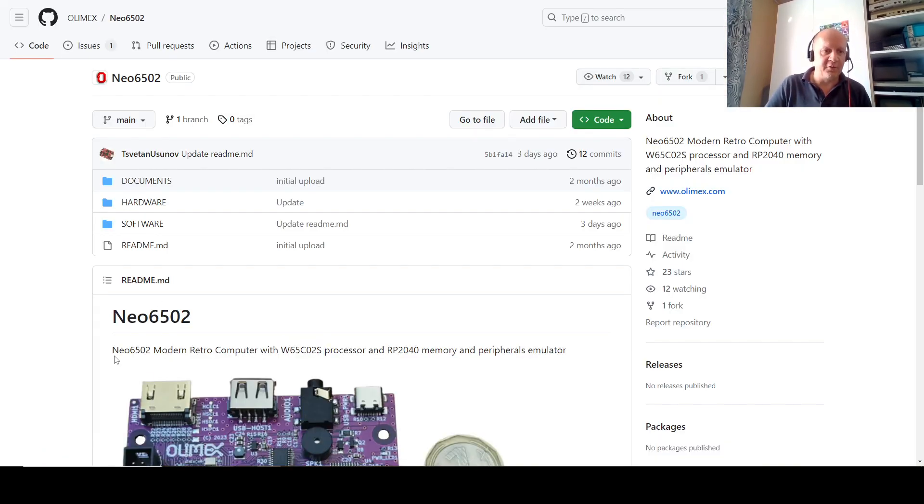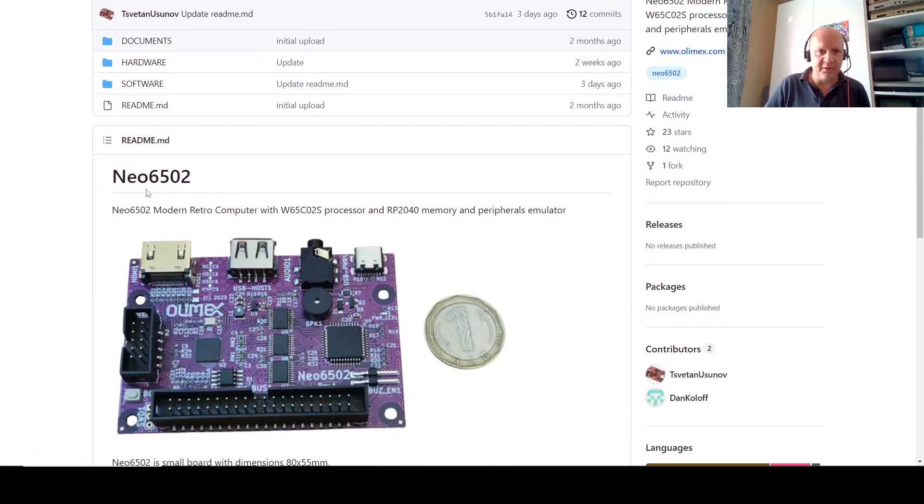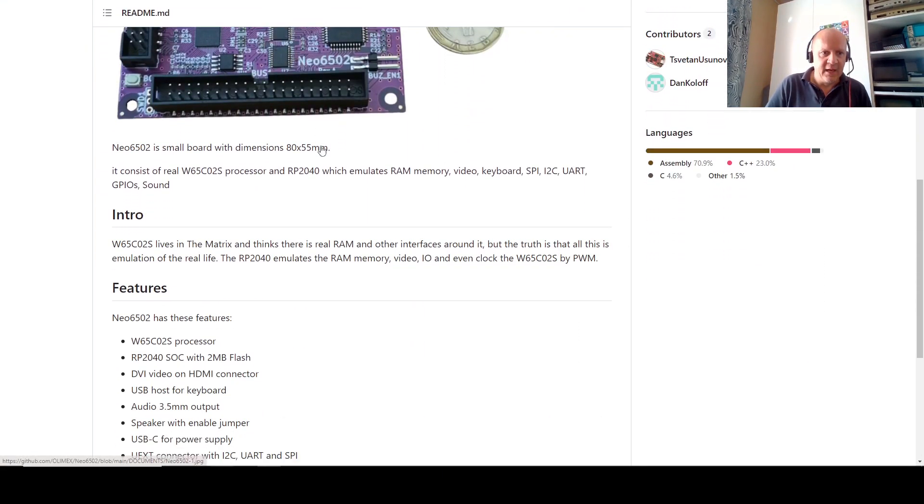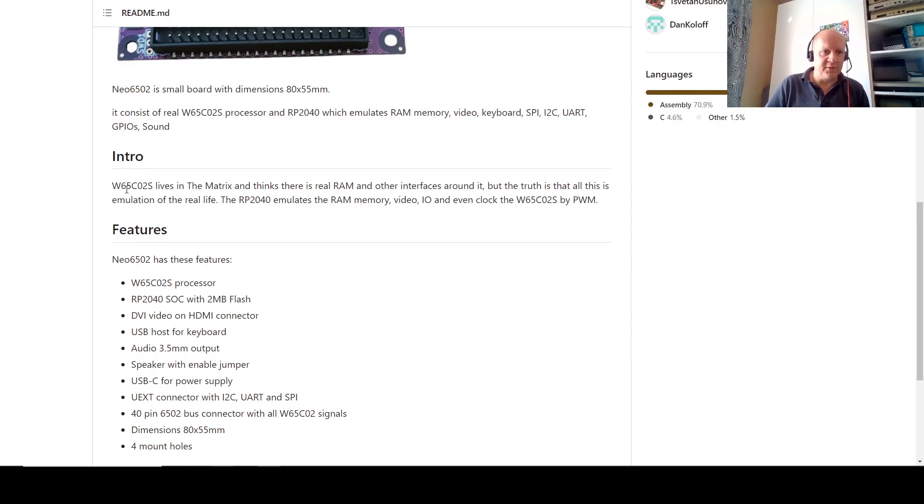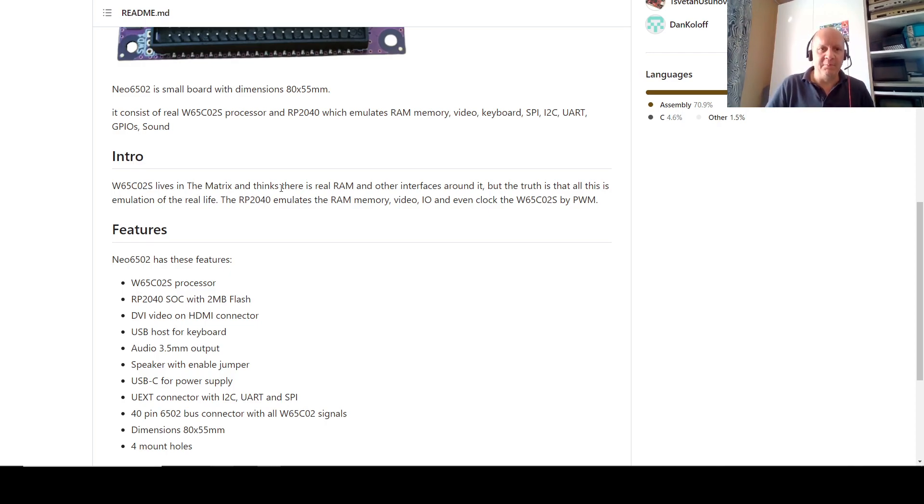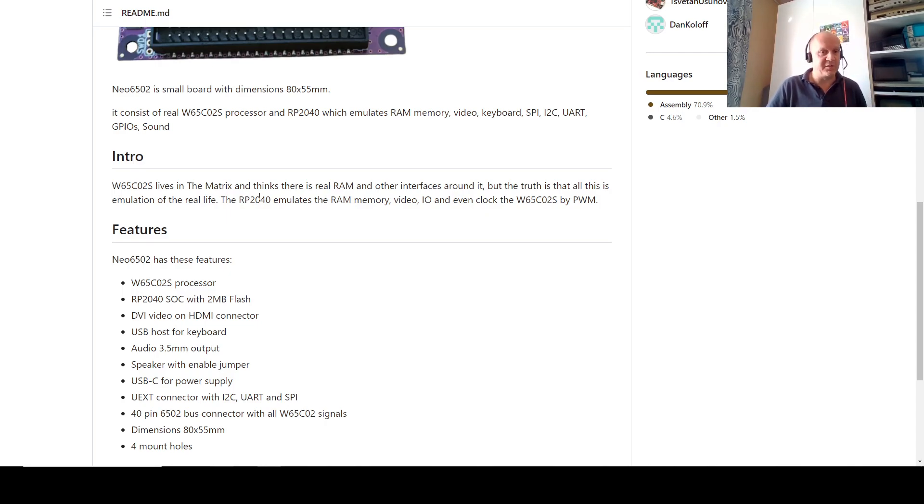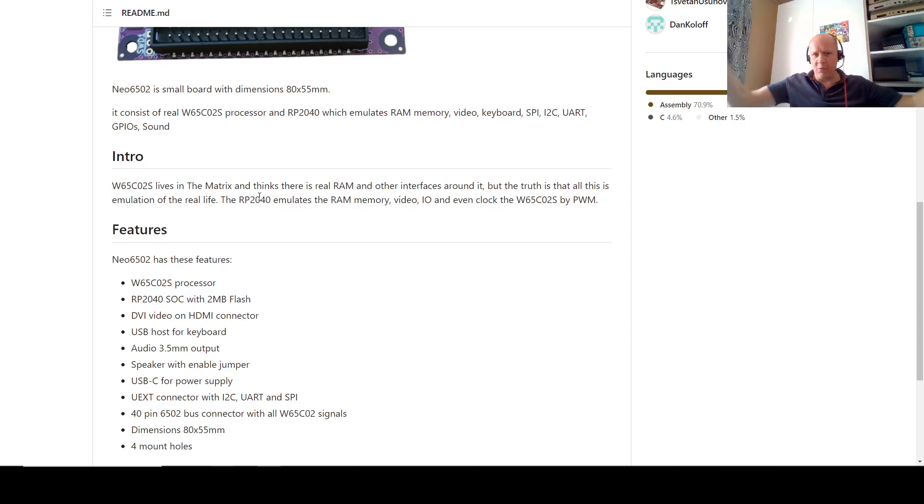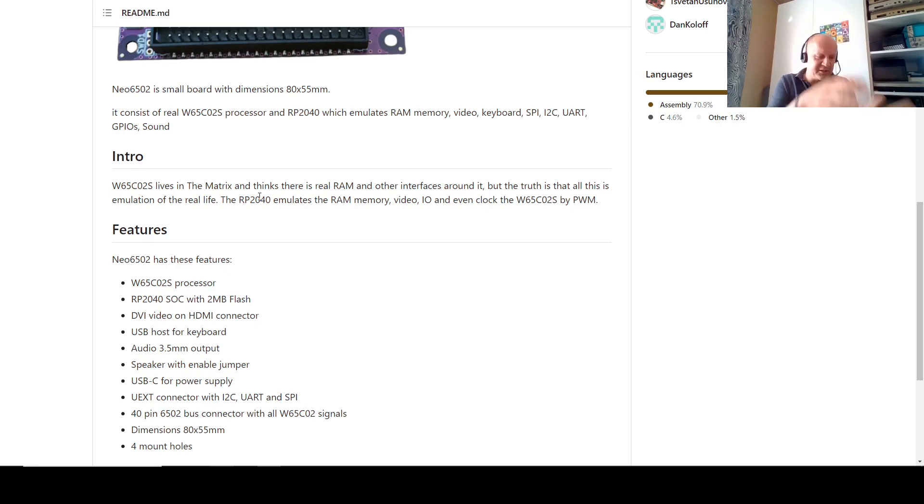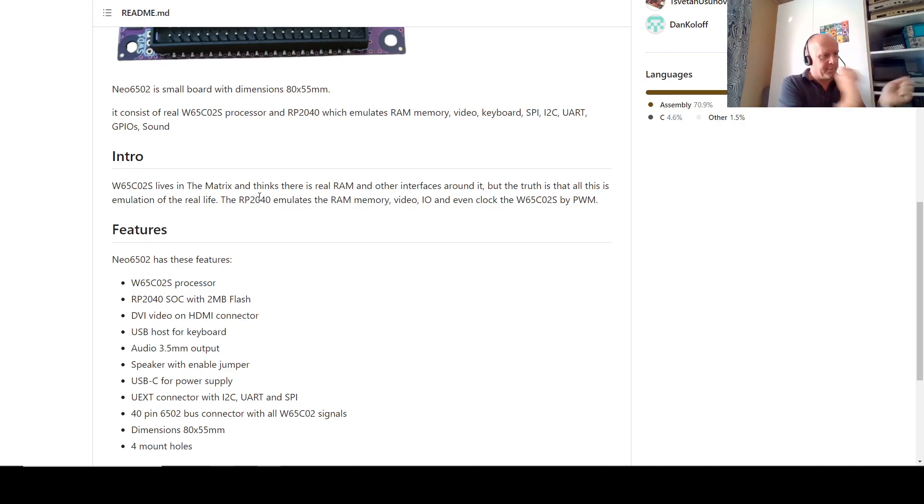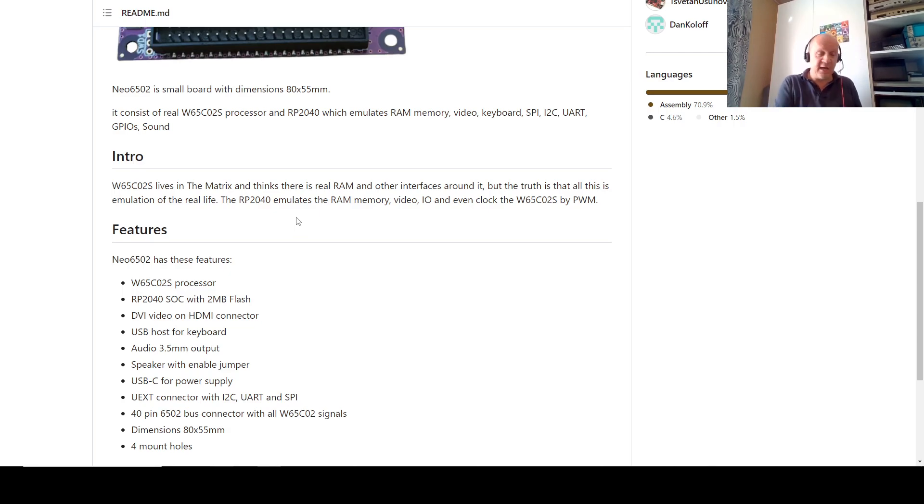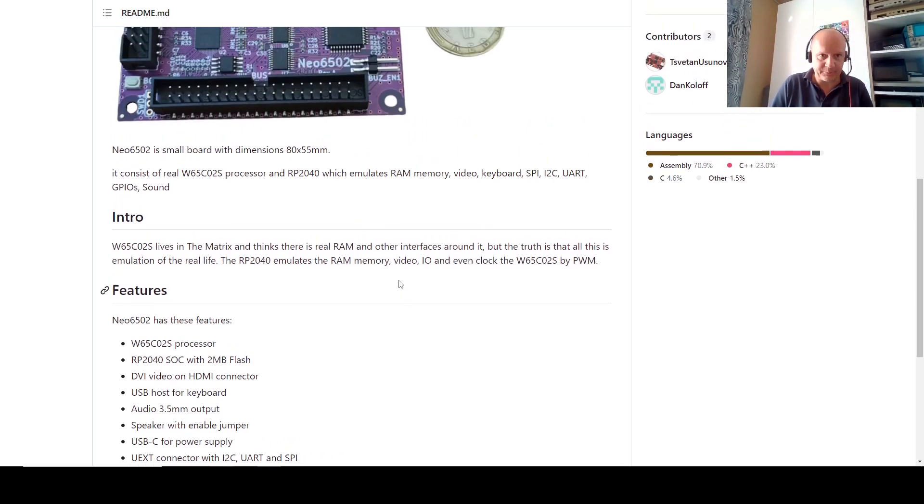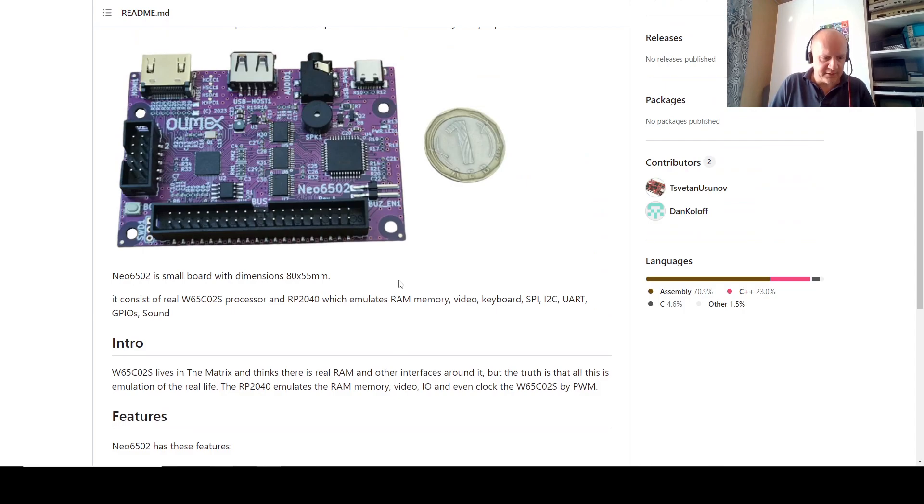I just have to point on the GitHub. All the links will be in the description below. Here it is again. There's a beautiful description in the intro. So the W65C02s lives in the matrix and thinks there is real RAM and real other interfaces around it. But the truth is, it's all emulation of real life. The RP2040 emulates the RAM memory, the video, I.O., and even the clock. So what does that mean? I love the matrix metaphor. Like the 6502 is there saying I'm a processor, I'm getting instructions, I can address memory, I can write I.O. ports, I can play things to screen, I am a real computer. And on the other side, the RP2040 is saying yes, yes, yes, and just banging bits and bytes into the wires saying yeah, this is totally RAM, this is completely not fake. So truly the matrix. I love that metaphor.